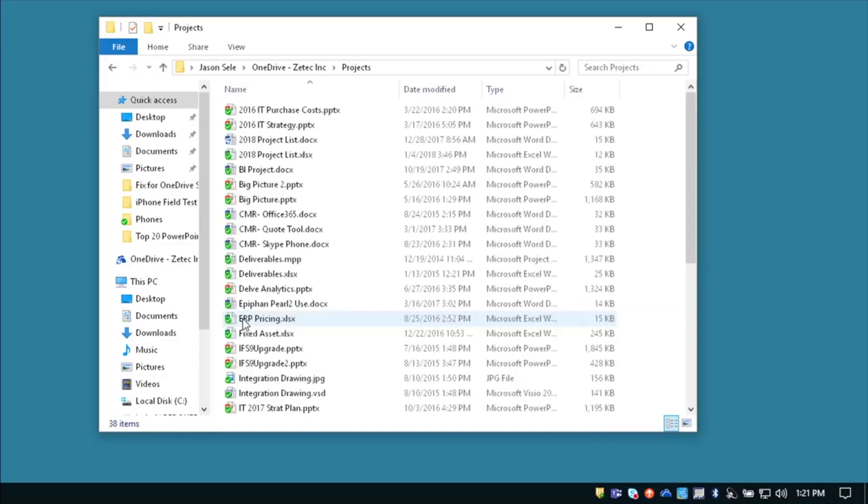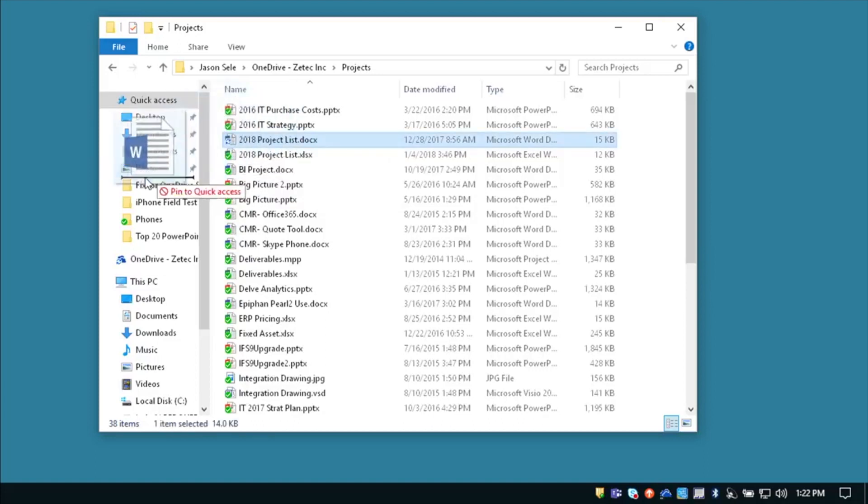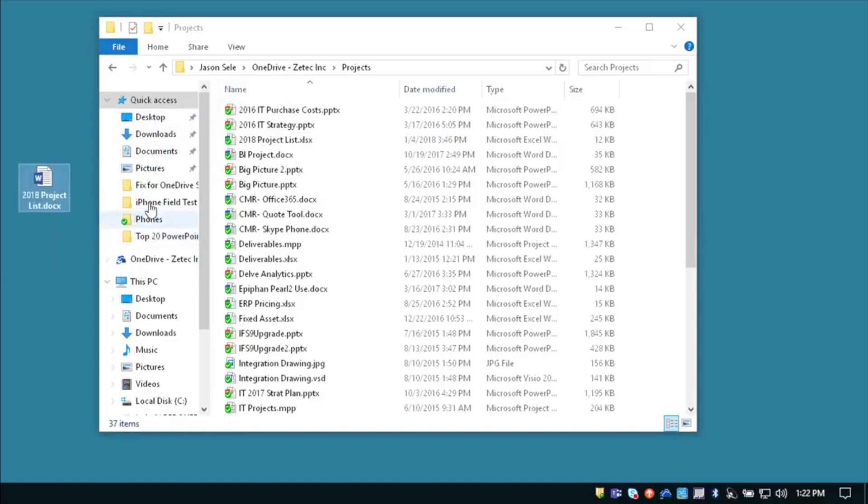Open it up and look for the file that's not synced and you can see right here this 2018 Project List document file is not syncing. So the quickest solution I usually do is take this file and drag it out onto your desktop. Make sure it's removed from the list.